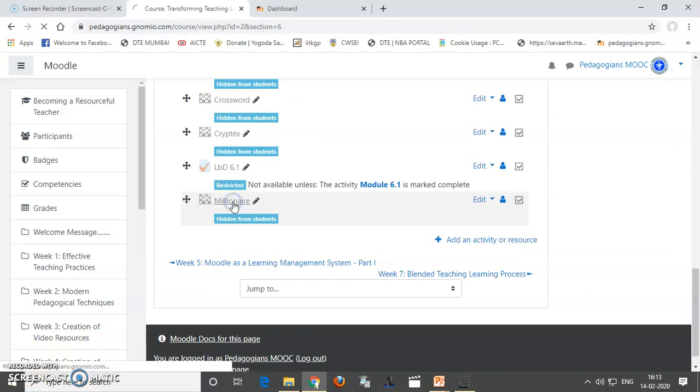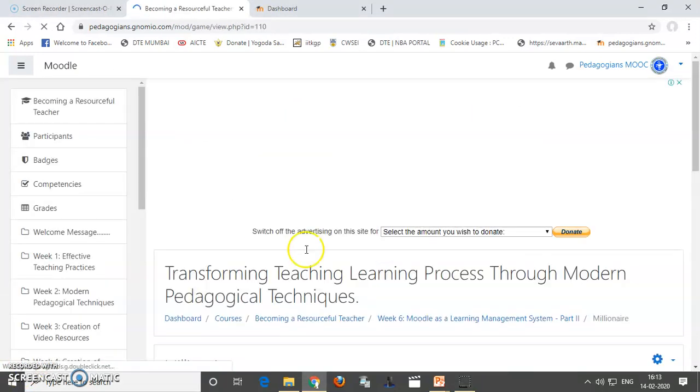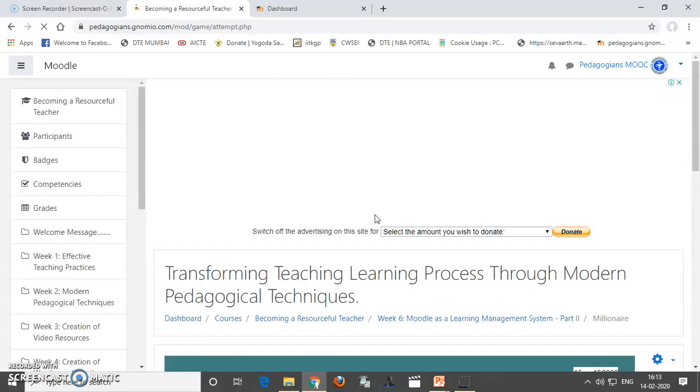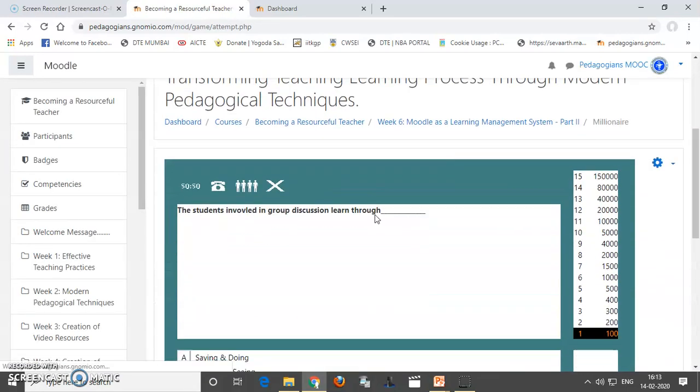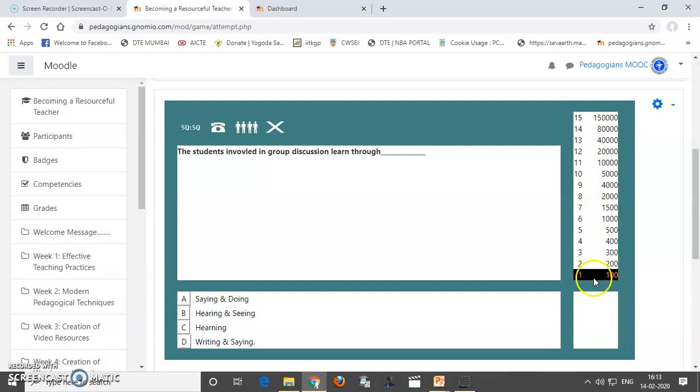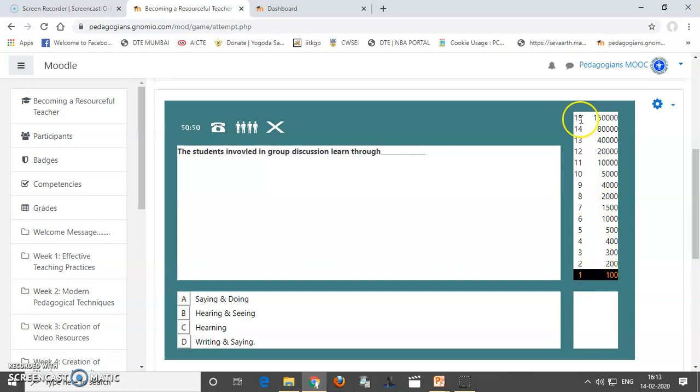Now, I will click this millionaire game and I will attempt it. You can see this. You have different steps. The 15 questions will be asked. First question, if you answered properly, you will get 100 rupees, 200 rupees. Like this, it is going to increase. And if you answer all 15 questions right, then you can earn 150,000 rupees.